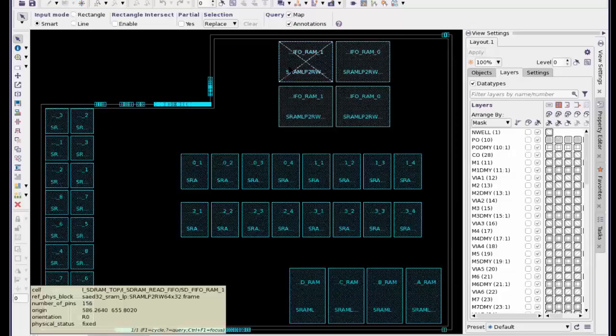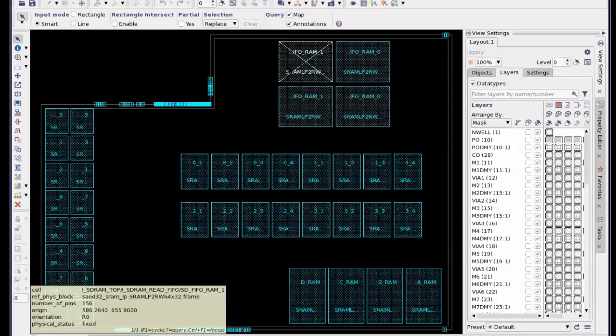You understand the difference between macros and standard cells? A macro is a collection of standard cells, but from the designer's perspective, whatever is inside the macro you cannot change it - you can just move the macro around.